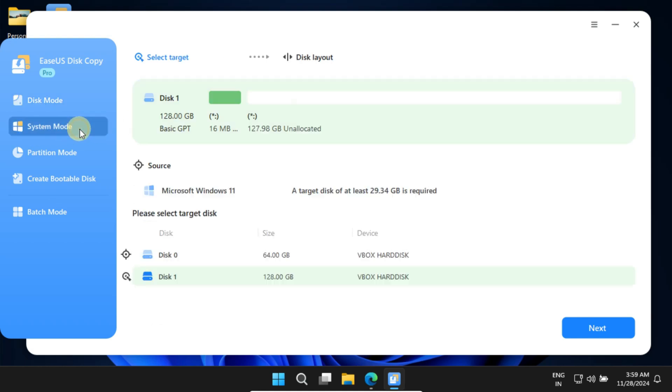As you can see at the top, this process involves two steps. EaseUS Disk Copy automatically detects the source disk and the operating system, so as a first step you just need to select the target disk and click Next.